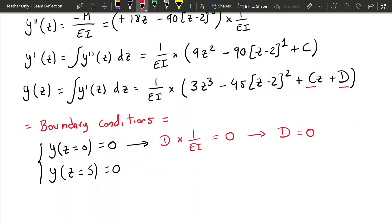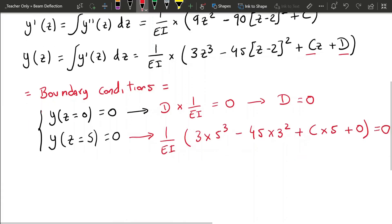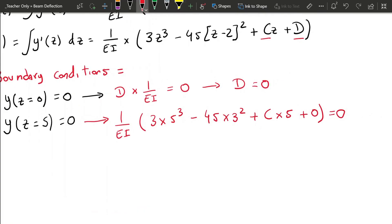For the second boundary condition, replacing z with 5: we get 1 over EI times [3 times 5 cubed minus 45 times 3 squared plus C times 5 plus 0] equals 0. Evaluating this gives 5C minus 30 equals 0, so C equals 6.